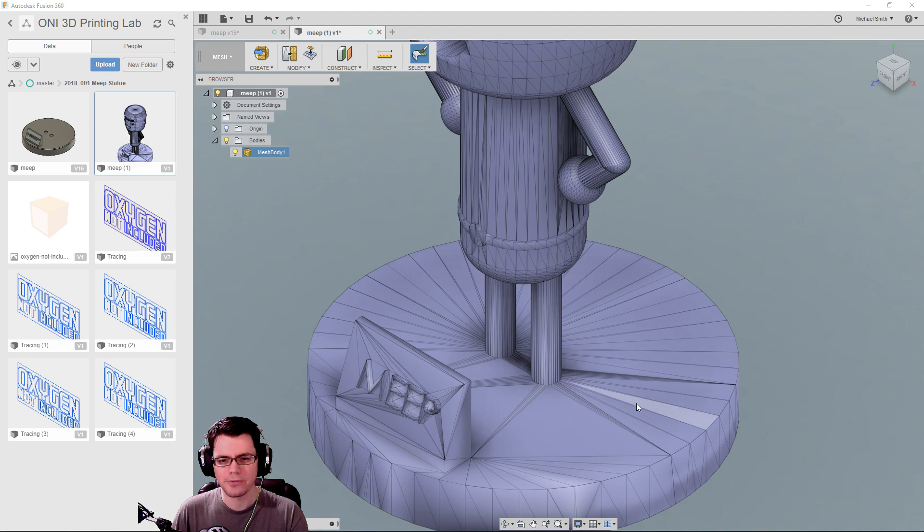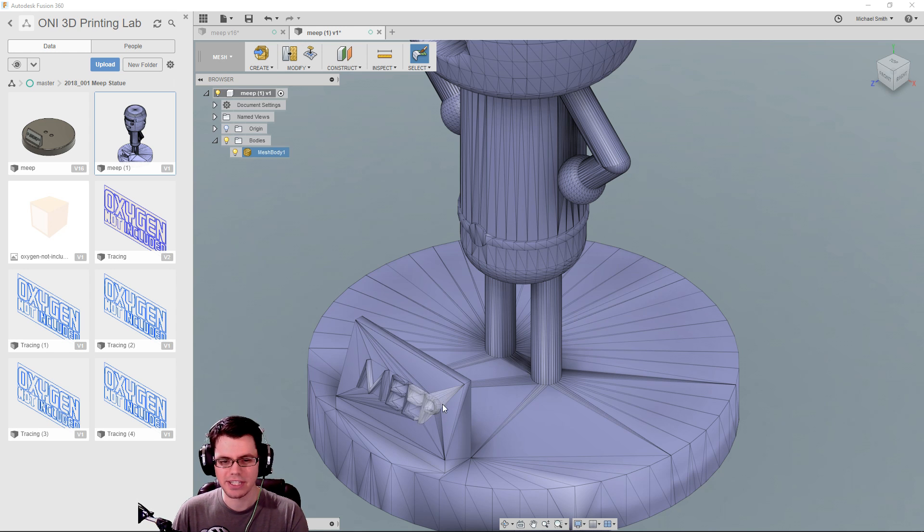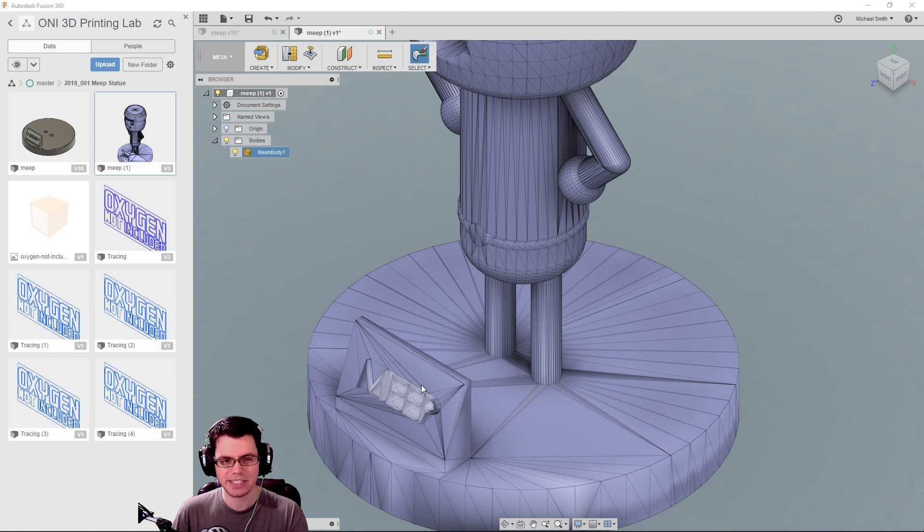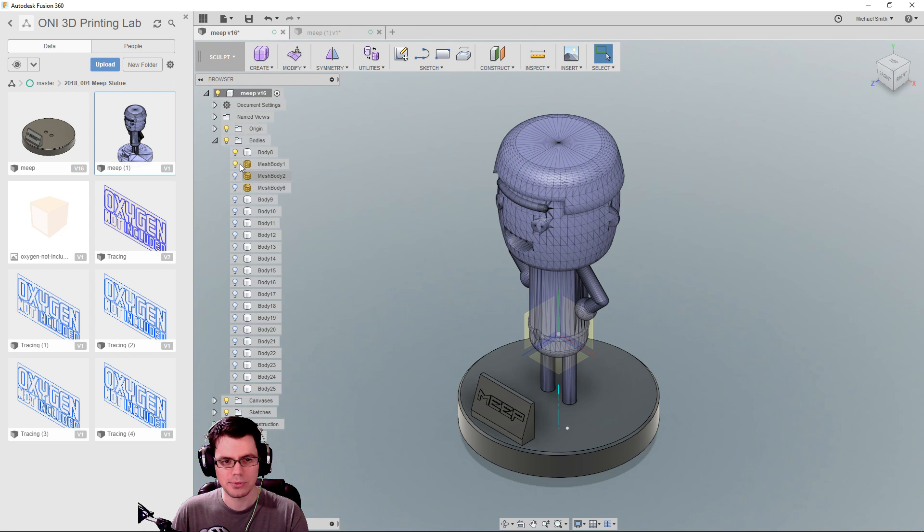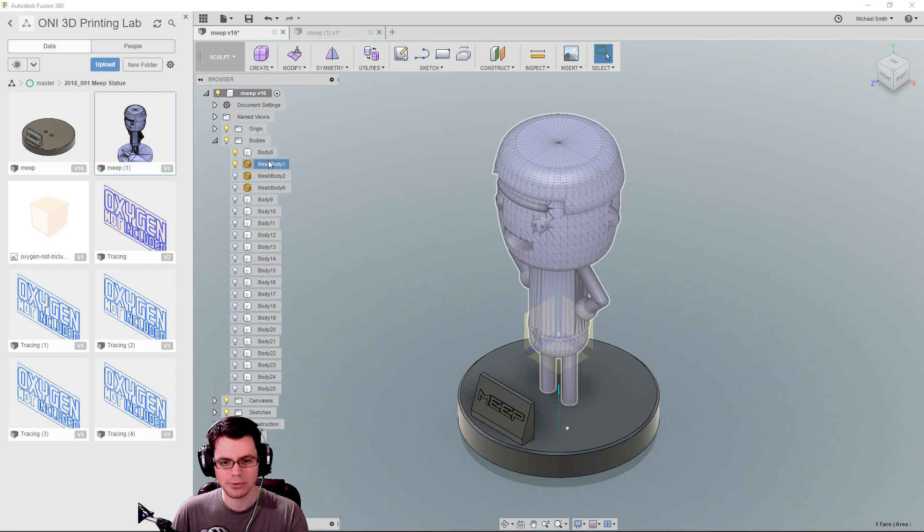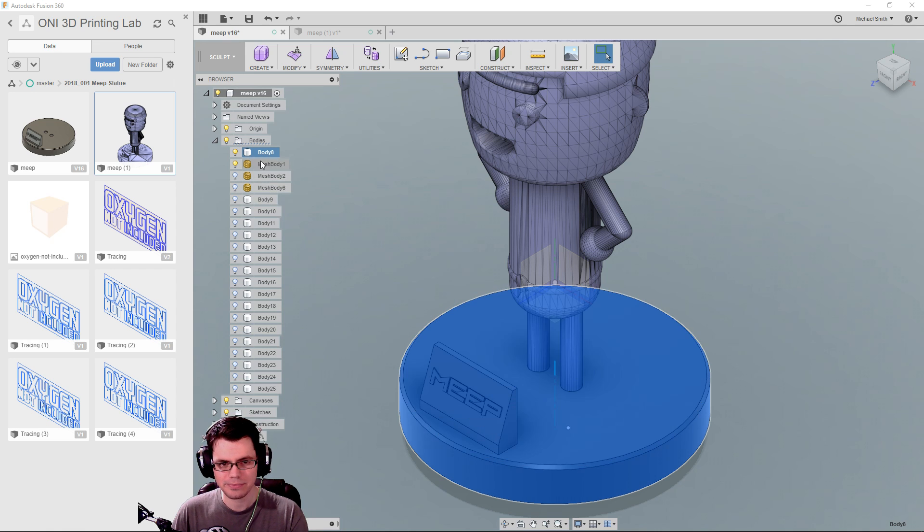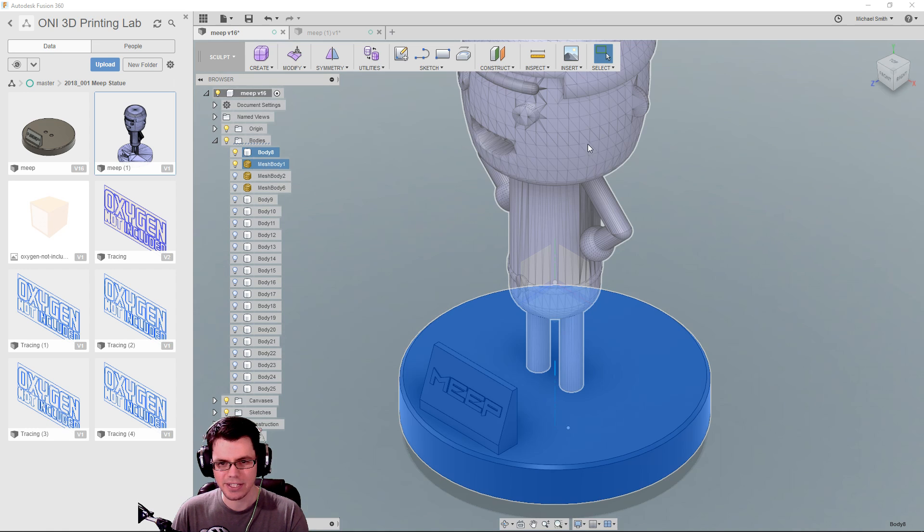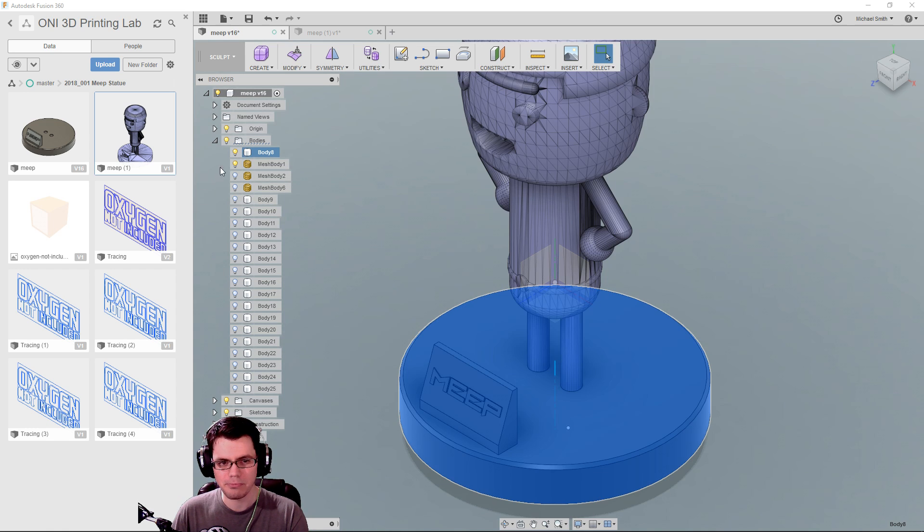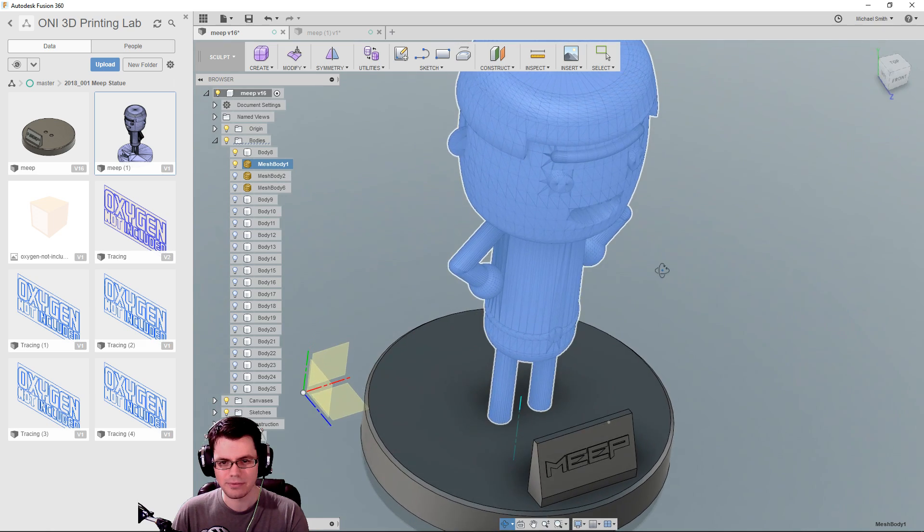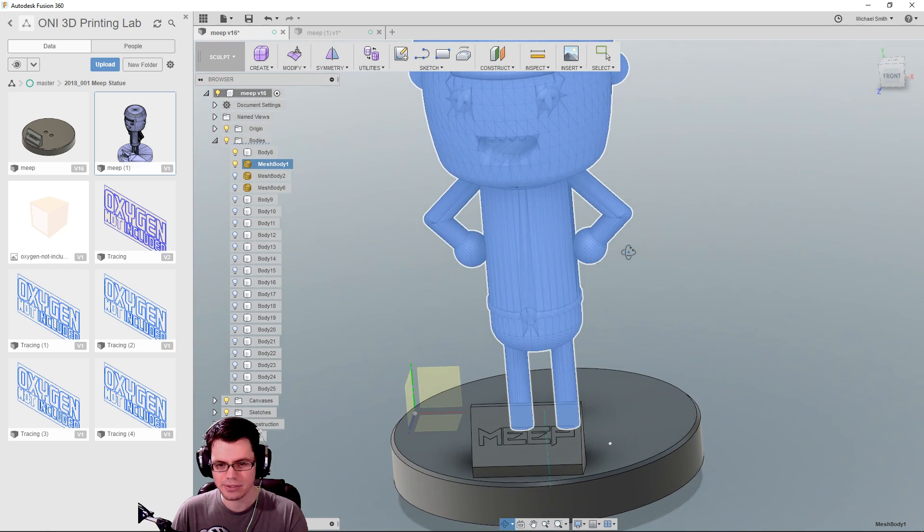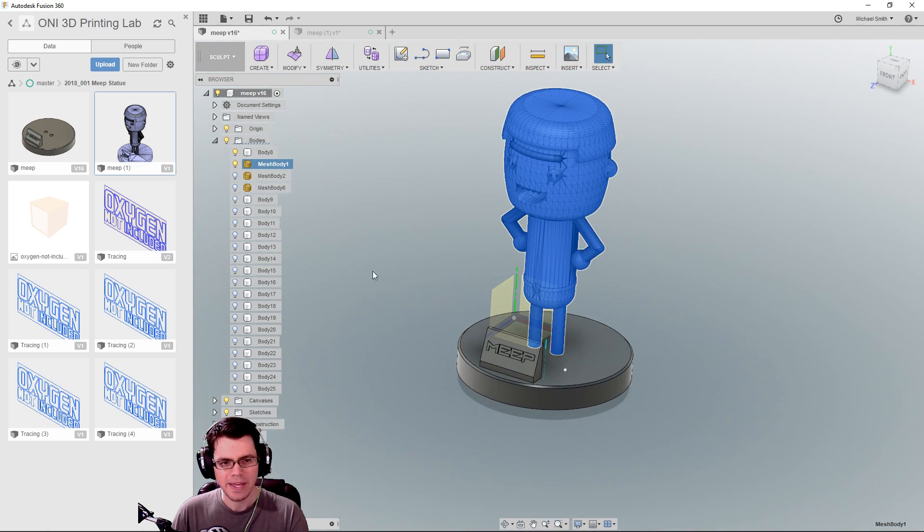So, as we can see here, I have uploaded MEEP here to my project folder, and you can see this is what the original model looks like. However, if you were to take this model and just print it the way it is, the one thing that you would find is that there's going to be a lot of support structure that is needed to print this.